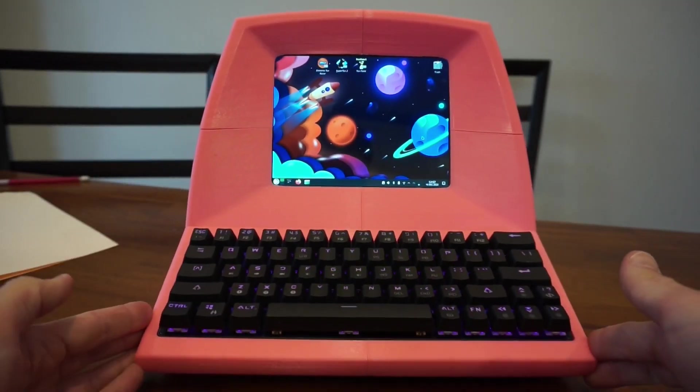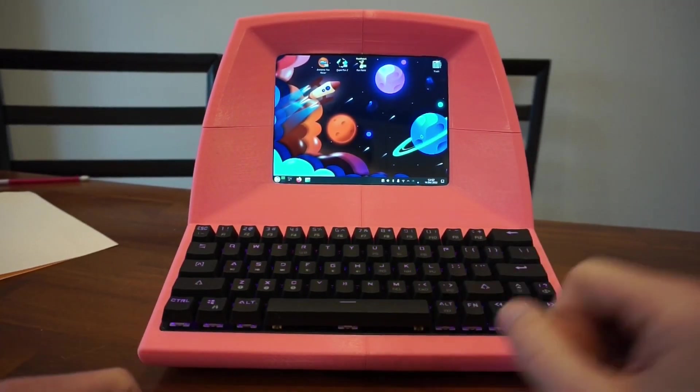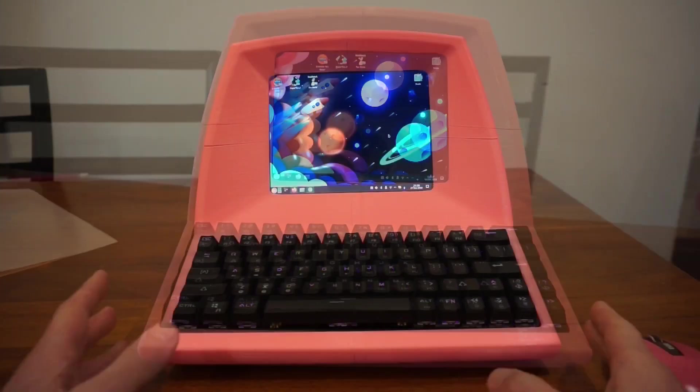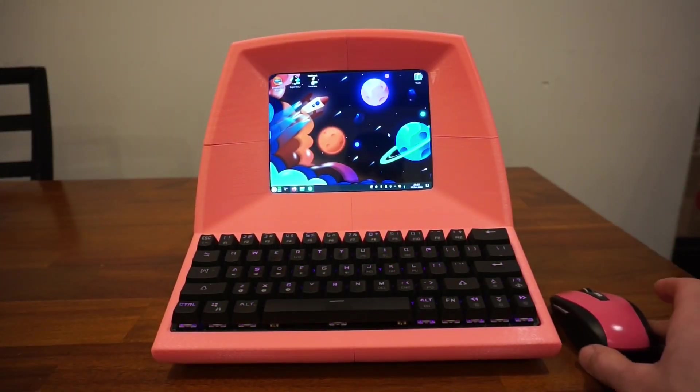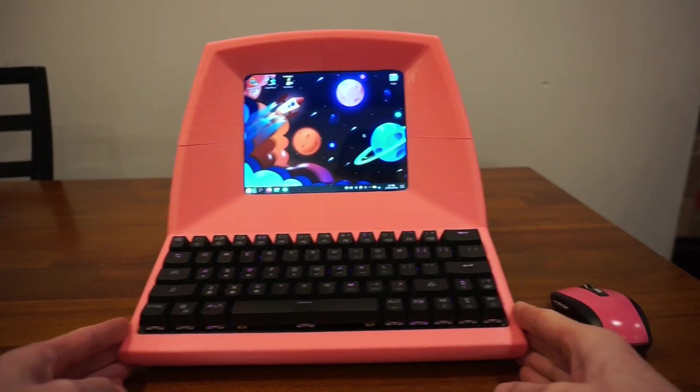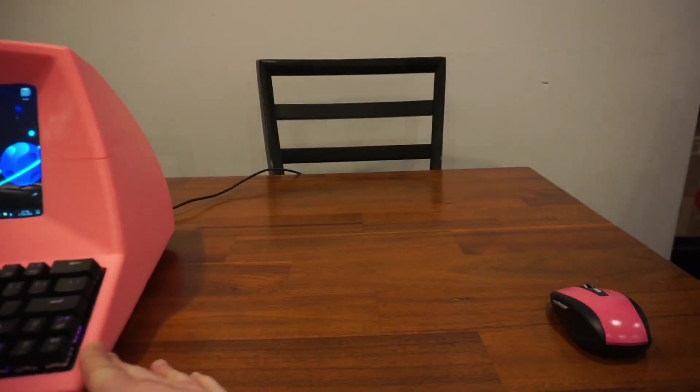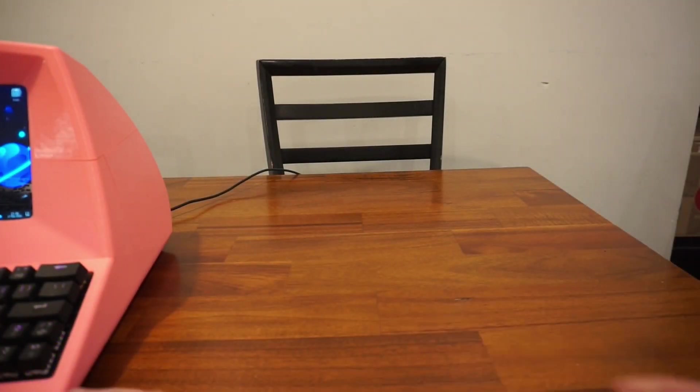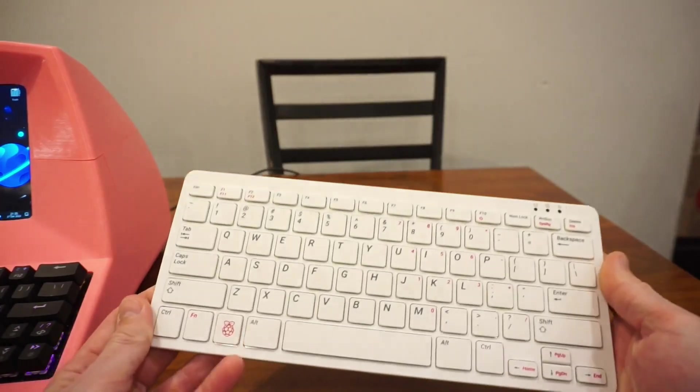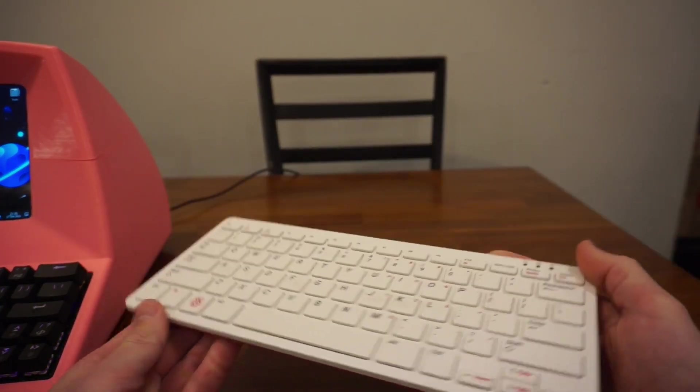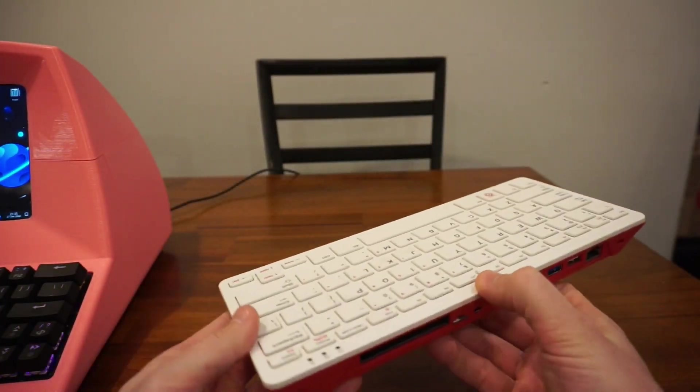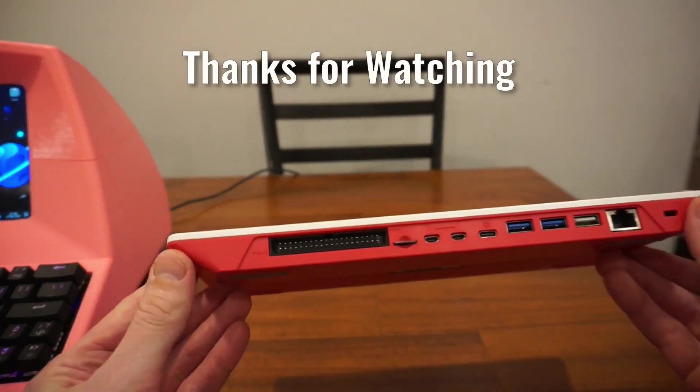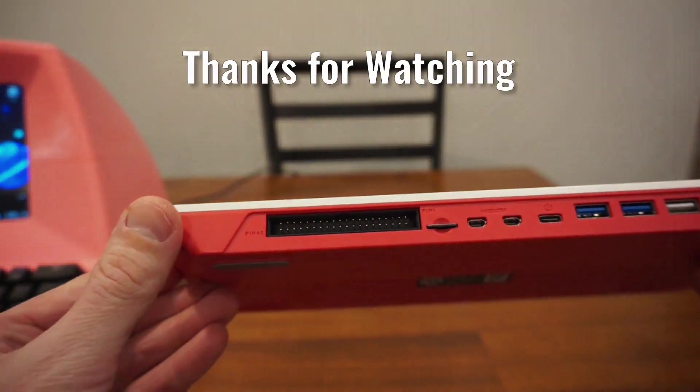If you happen to get this far in the video, please consider liking and subscribing as I find it quite motivating to know that the time spent making these videos was worthwhile. Coming up soon, I will be revisiting my Pi 400 running OpenSUSE and what I'm doing for a convenient GPIO solution. Until next time, thanks for watching.